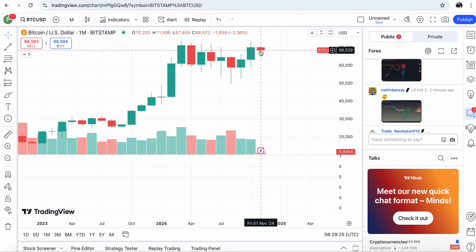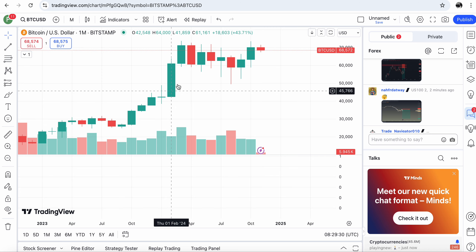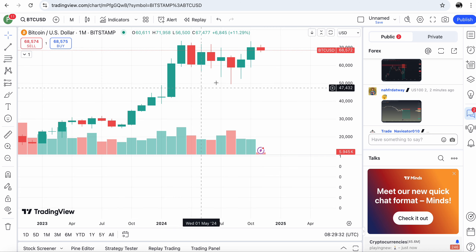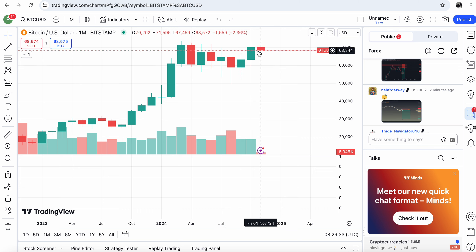We have two differences between those previous runs and the current situation — the presence of long needles and the decrease from the previous month's close.